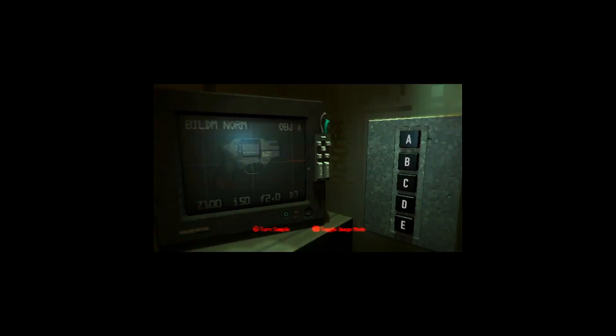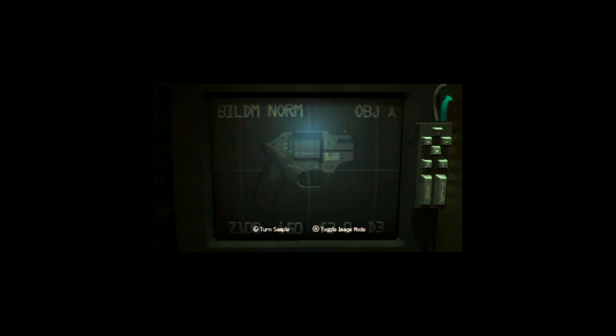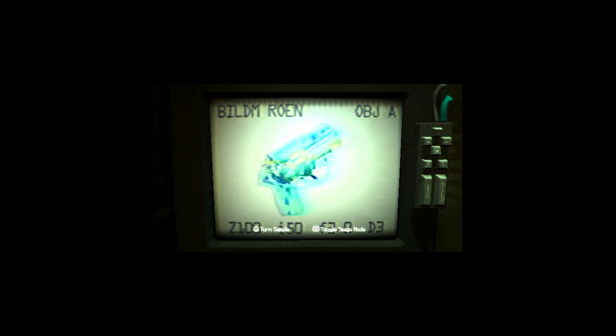Homage to Tsutomu Nihei of Biomega and Blame can be seen in the character designs. There are body horror and biomechanical elements throughout the game. Everyone looks intensely stressed and worn down, intentionally soulless even.